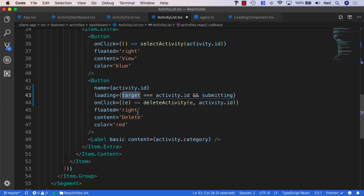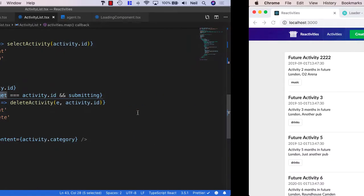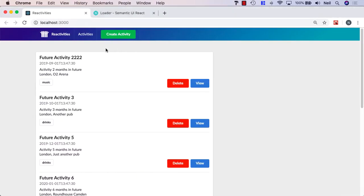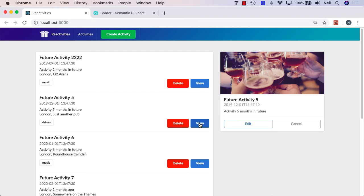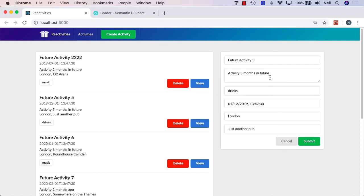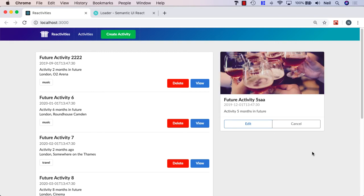So let's go and make sure this has had the desired effect. And I'll just refresh the page. And if I click on delete future activity 3, we can see that we only see the loading indicator for that particular activity. And if I click to view an activity and I click on edit and I make a change and I click submit, now we're only seeing the loading indicator on the submit button itself. And we're not seeing it enabled for our delete as well.